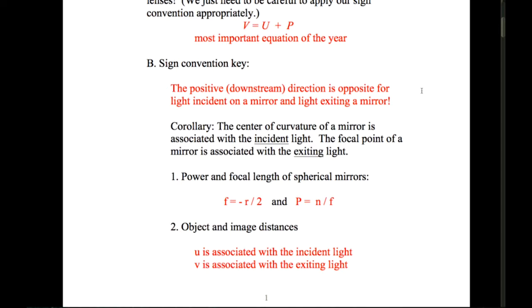The power is defined the same as before: P equals n over f. So power in diopters is the index of refraction divided by the focal length of the mirror. There's only one focal point — F1 and F2 are coincident for spherical mirrors — which simplifies things, especially the ray tracing.